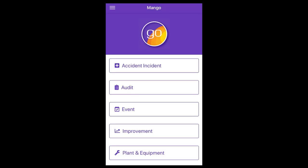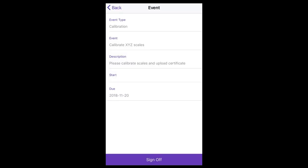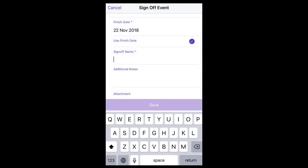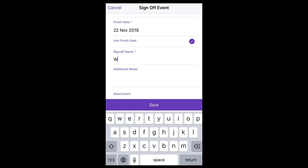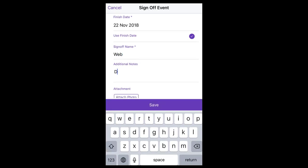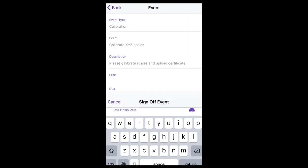Event module. To sign off on an event that has been assigned to you, select the relevant event. Select sign off. Enter the date completed. Click 'use finish date' if the next event is to recalculate based on when this one was completed. Complete the details. Attach any photos as evidence by either taking a photo or choosing an existing photo on your device to upload. And save.